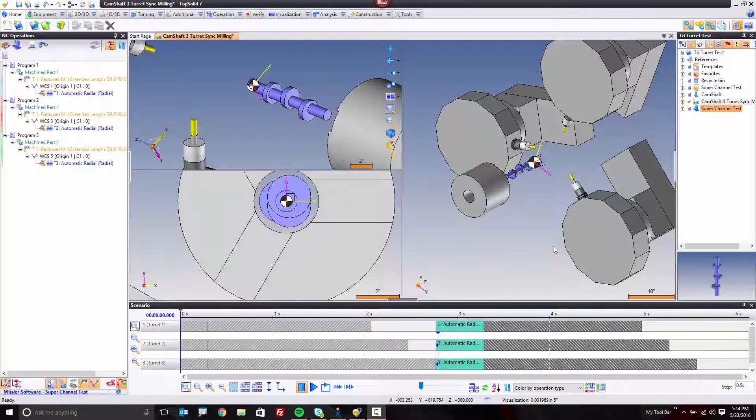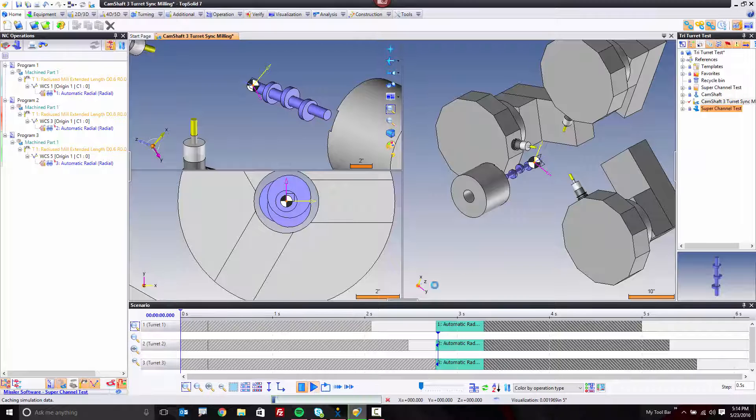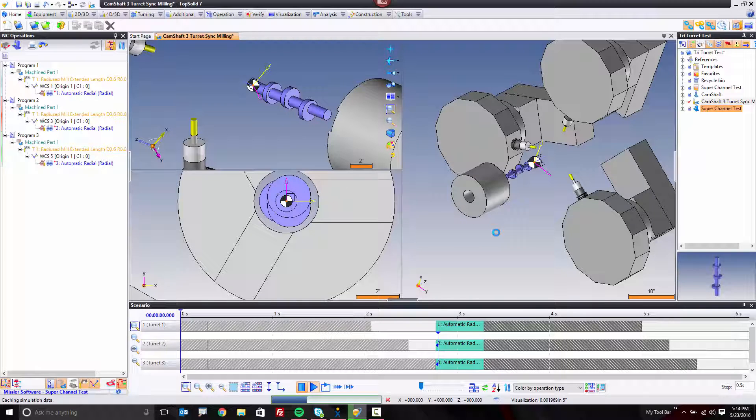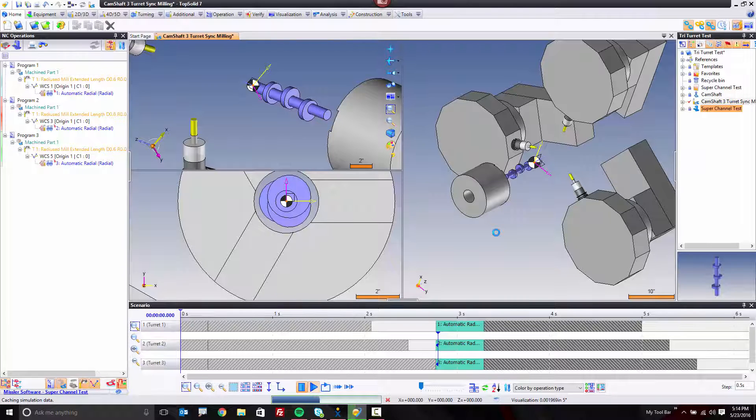One of our guys here was playing around with milling on multiple channels and said, if we can do it on two, why not do it on three? So what I'm going to show you here is milling on three channels simultaneously, and this is thanks to the power of TopSolid7 and the synchronization powers within.